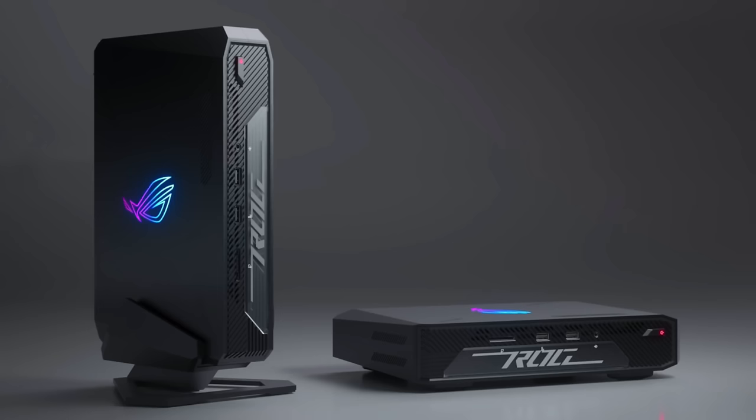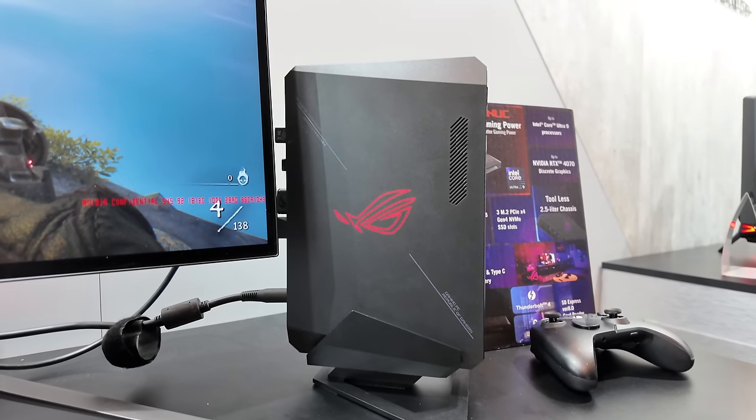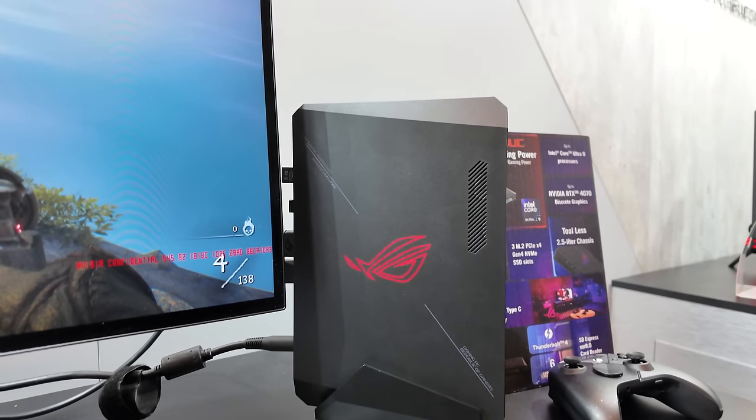A little bit of RGB on the side, which kind of does look really good. ROG logo right up front. And again, they will be offering two different SKUs. One with that Intel Core Ultra 7 155H along with an RTX 4060. And the other one's going to be packing the Intel Core Ultra 9 185H. That one comes with the RTX 4070. And keep in mind, these will be mobile RTX variants.